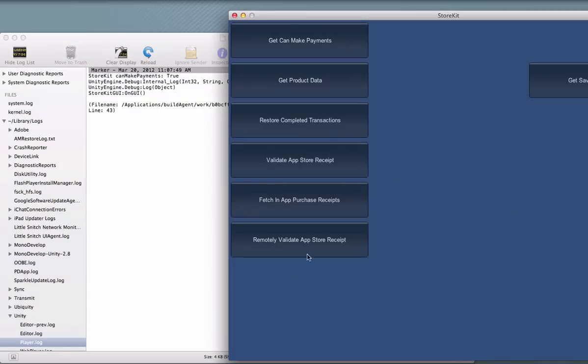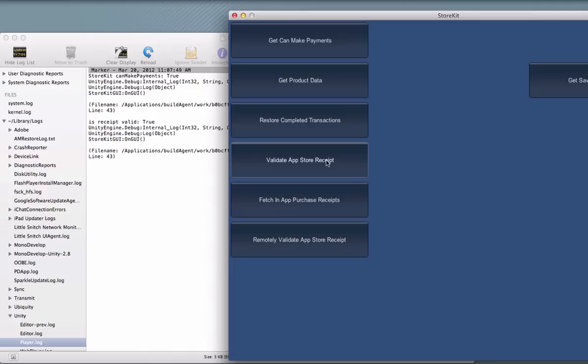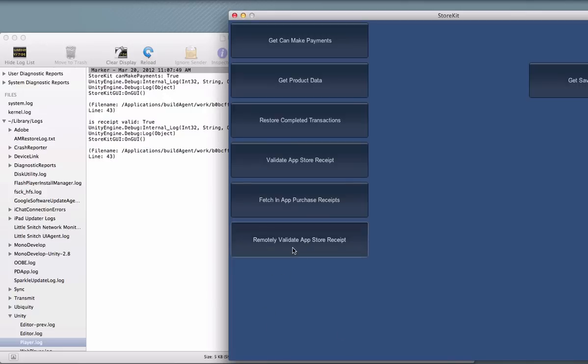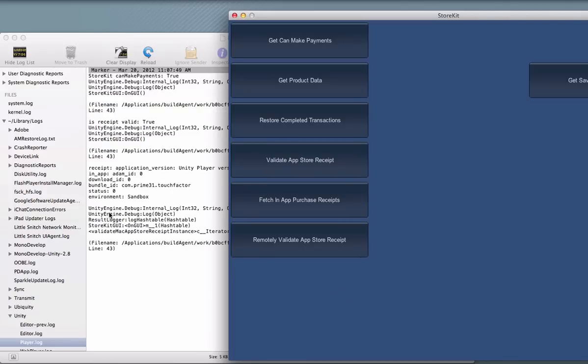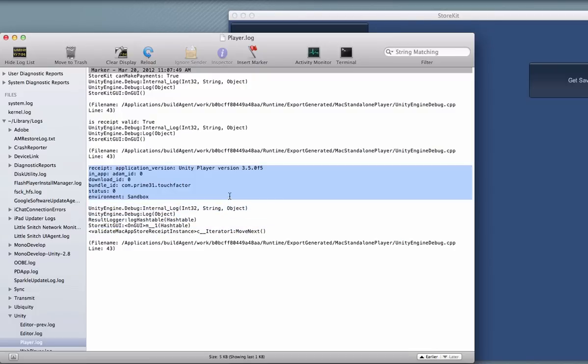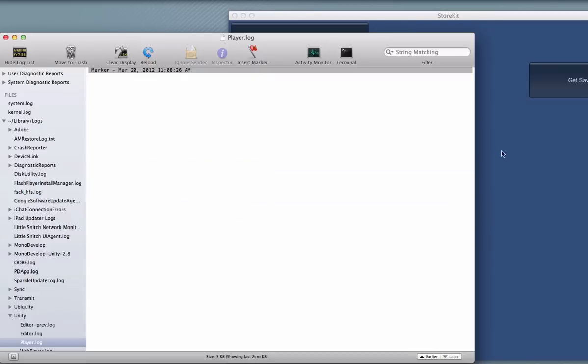And what we can do here is do actual true validation on the Mac App Store receipt. And you can see it's coming back true. And this does more than just check its existence. It actually opens the file up and makes sure that it's valid. And we can also remotely validate the App Store receipt. This actually takes it, uploads it to Apple servers, and you can see it dumps a whole bunch of information that it gets back from Apple. And you can just verify that it's correct there.